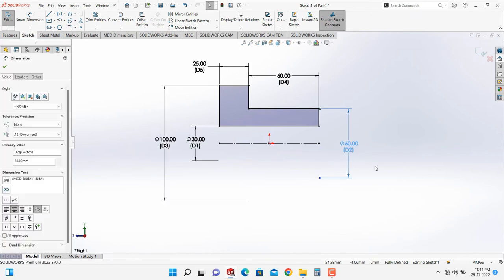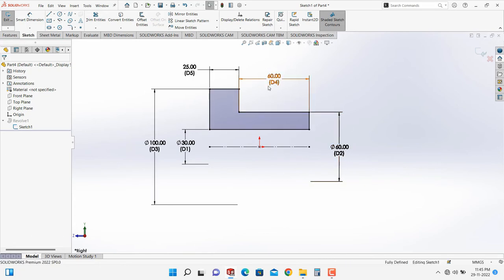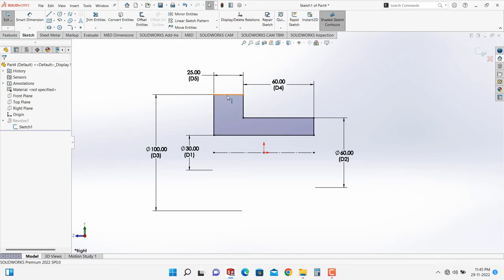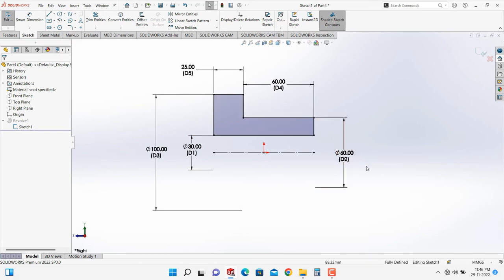The empirical relation is that the diameter of the bore is half the diameter of the hub — in other words, the hub diameter is twice the bore diameter. Here D1 is 30 mm so D2 is 60 mm. Another empirical relation is that the diameter of the hub equals the length of the hub, so D4 equals D2. I will keep the bore diameter as the base and link the other dimensions to it.